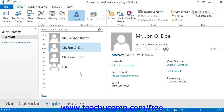You can associate contacts with a specific category to help you in sorting and searching for your contacts when your contact folder becomes cluttered with several contacts. To do this, you will need to select the contact or contacts that you would like to categorize by color within the contacts folder.